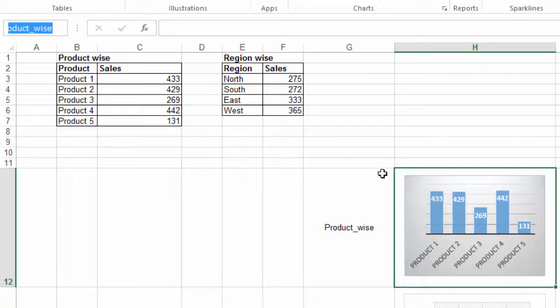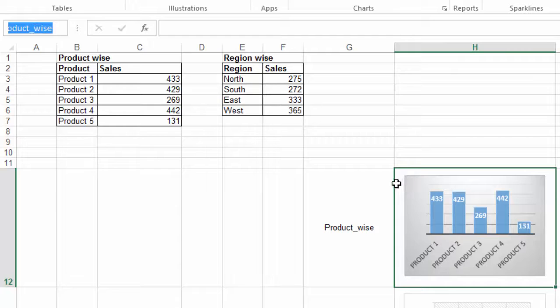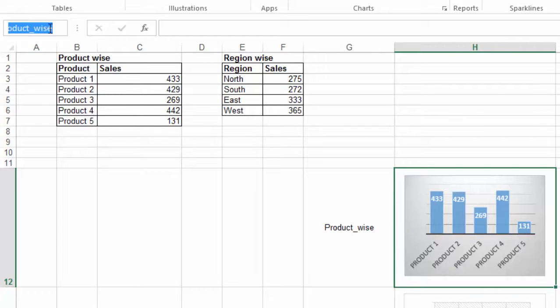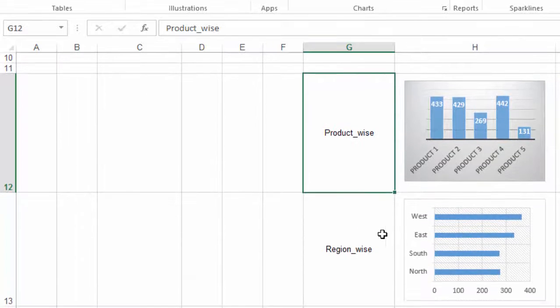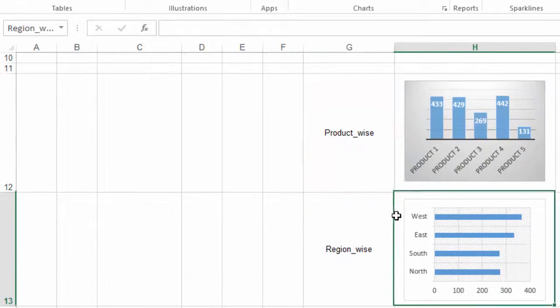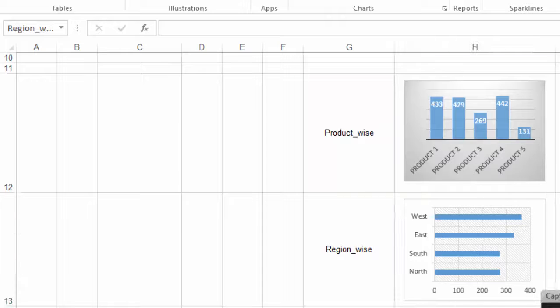For you all, it will be showing H12 in this box. You have to change it to product wise sales. Similarly, for the other two graphs, select the cell and write the name accordingly.